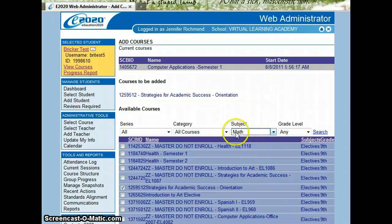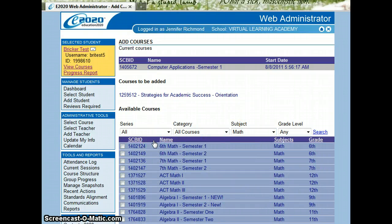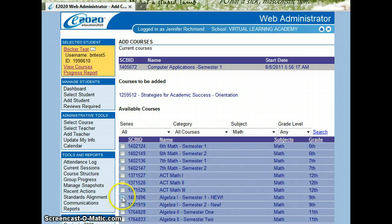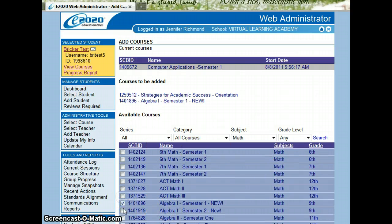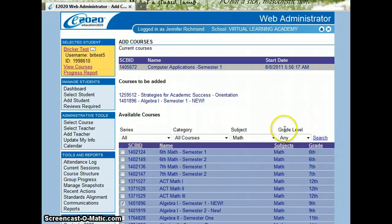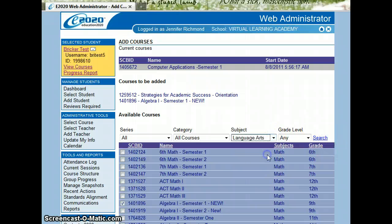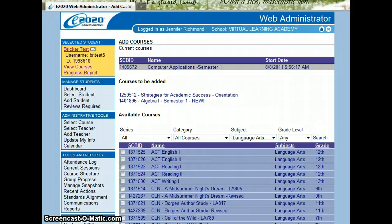I can go in and start with math. I pick the subject and then I click on name and that will alphabetize it. I could add semester one algebra, semester two. I can go through and add language arts, click search.